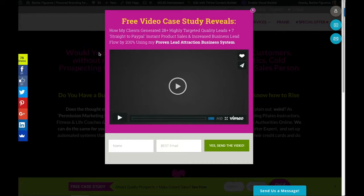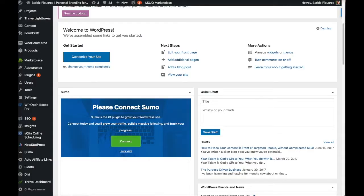So let's dig right in. This is really simple. Let's say you have a PDF report or a free giveaway — some type of media that you want to actually give people and redirect them to after they opt into your website. Doing this is super simple. So let's go back to my dashboard so we can check this out.